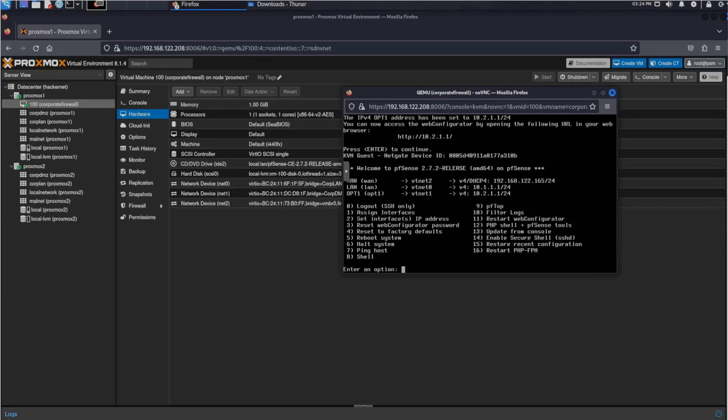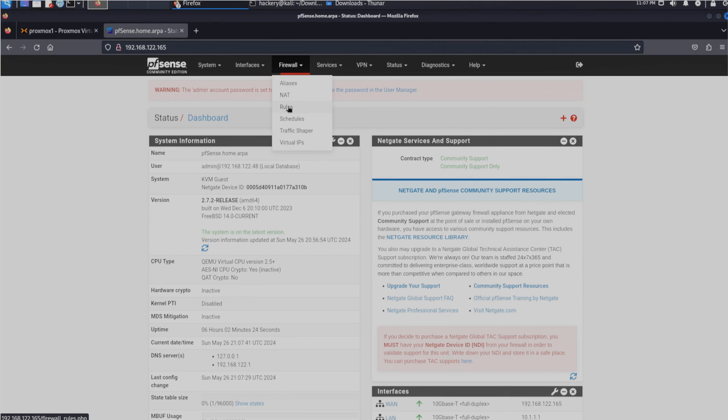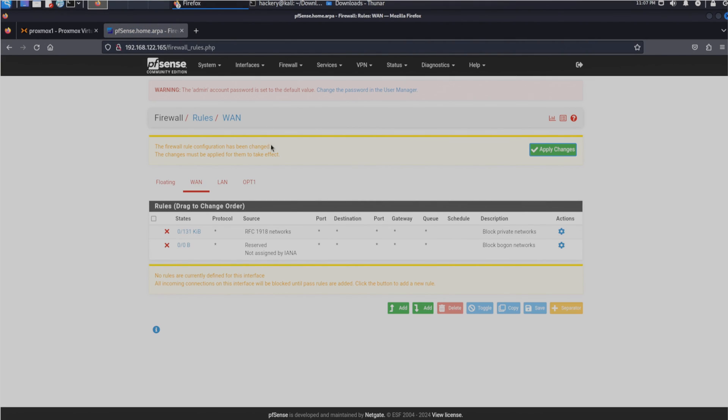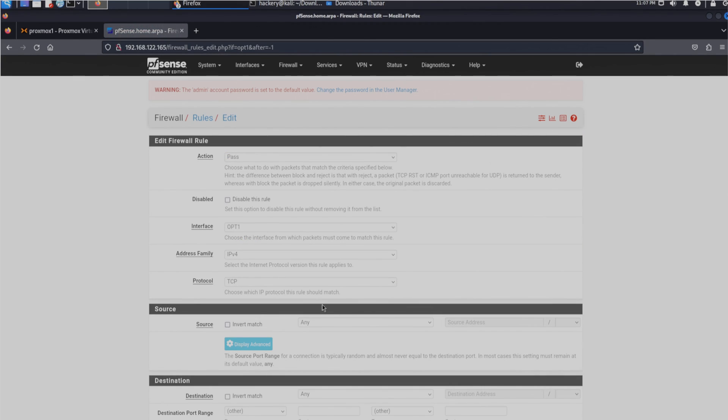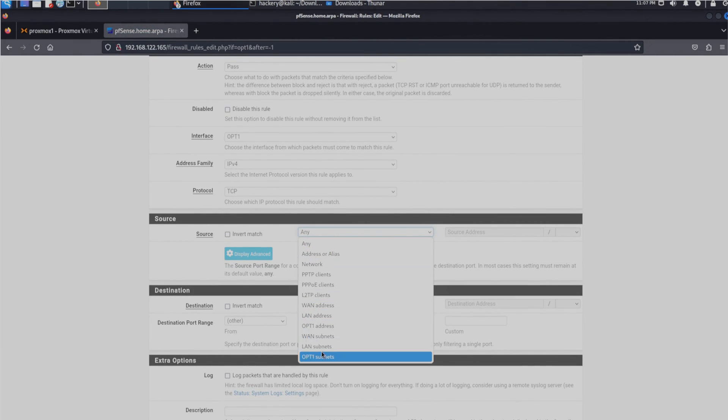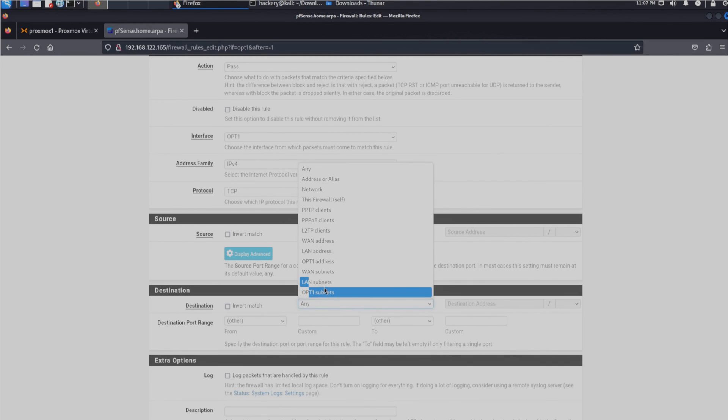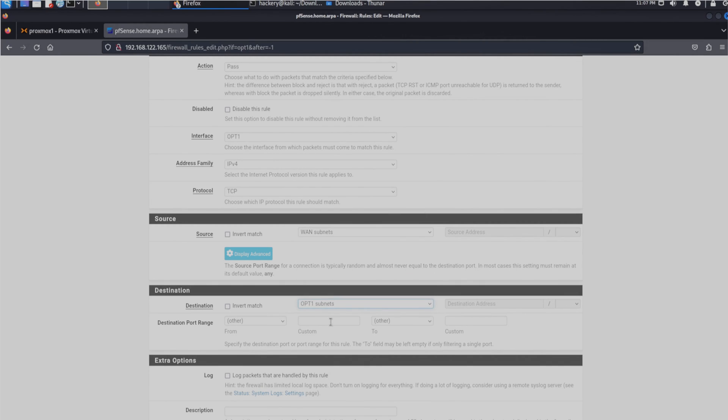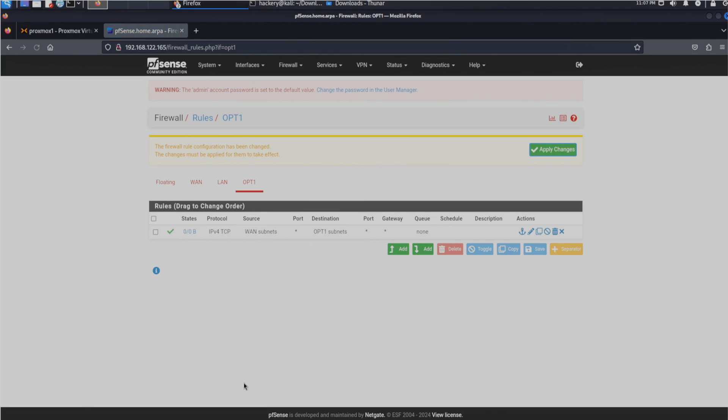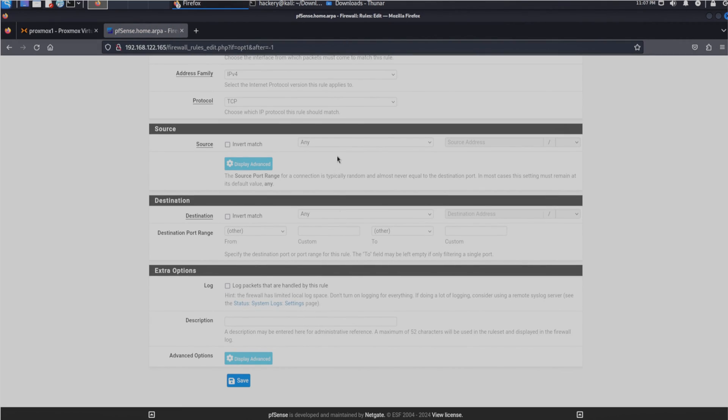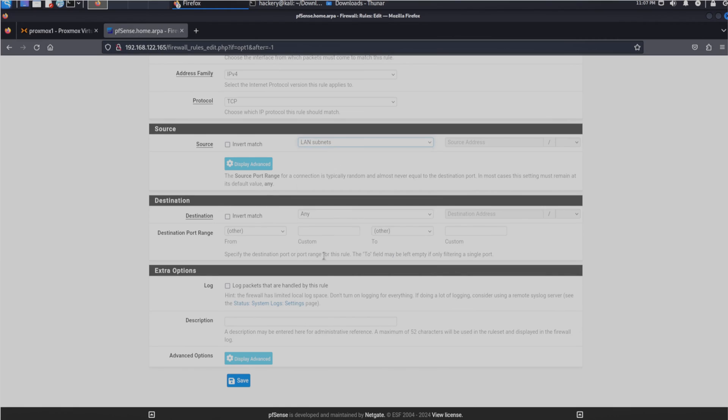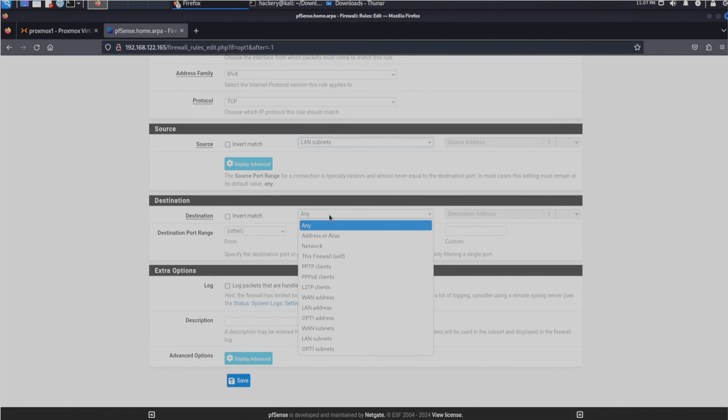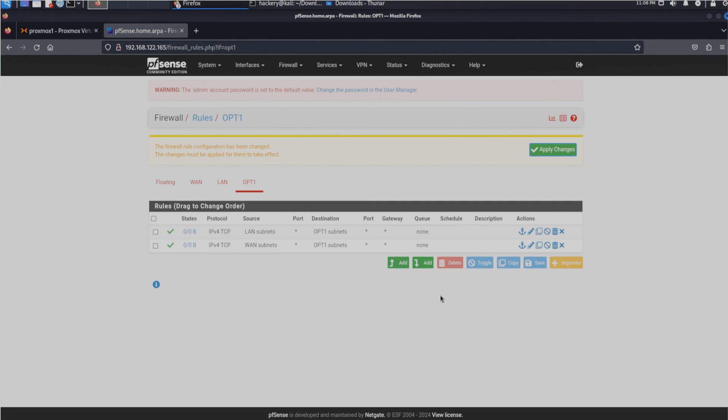The next step is to configure the DMZ address to actually be a DMZ. To do this, we need to log into the pfSense interface and configure the DMZ. We now have a skeleton configured of our corporate network.